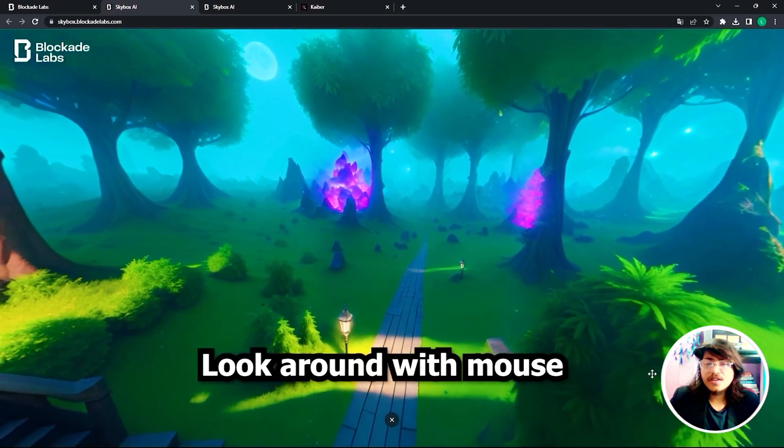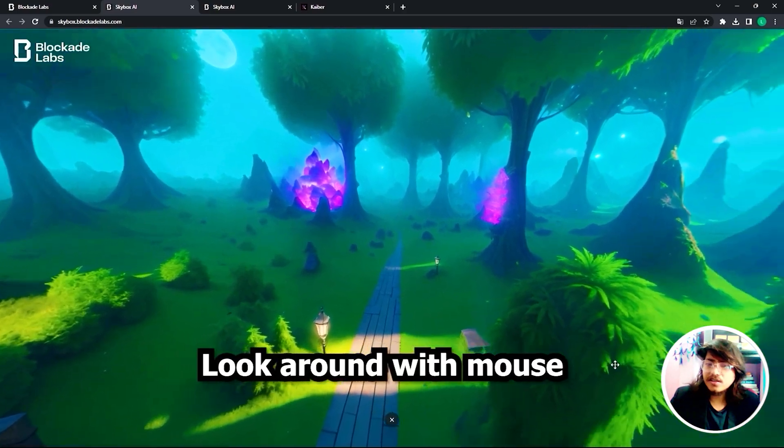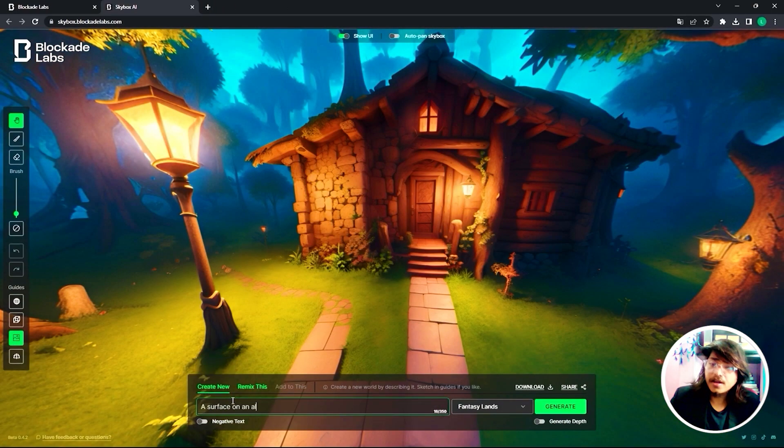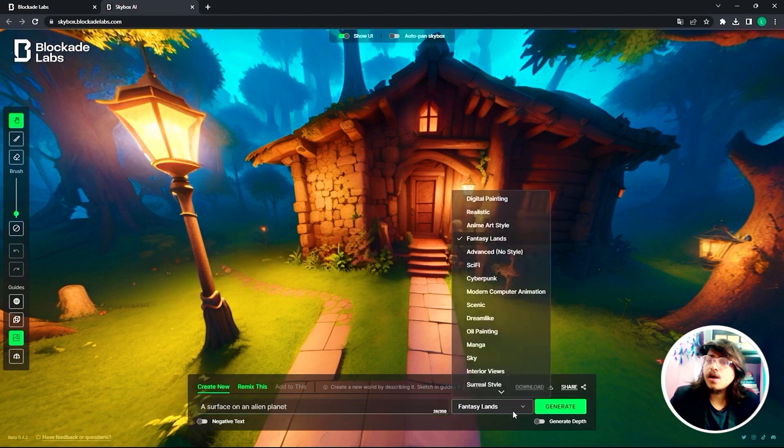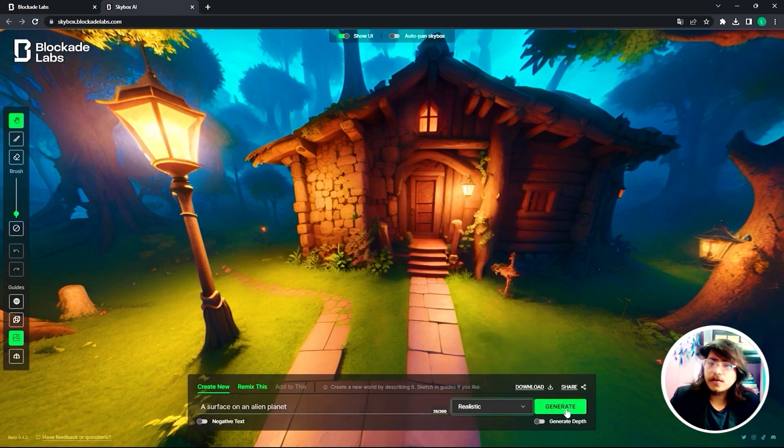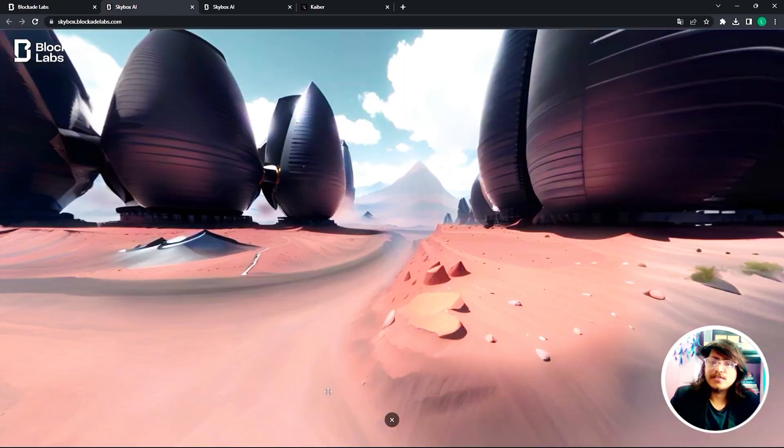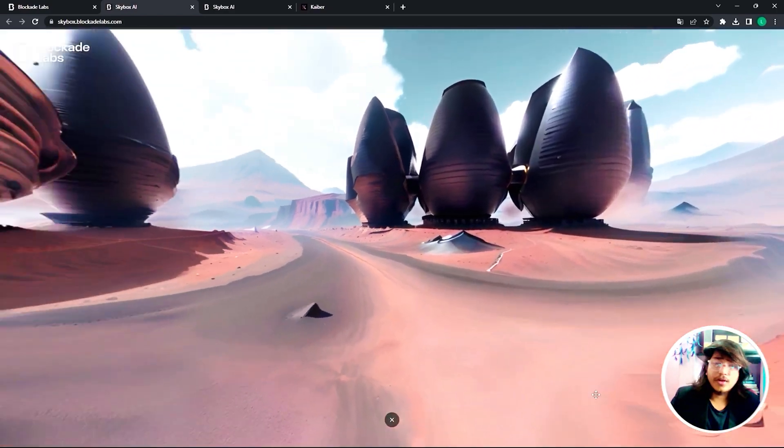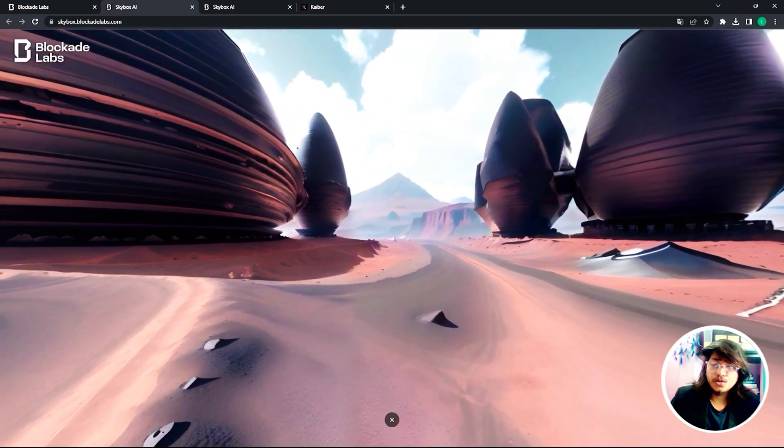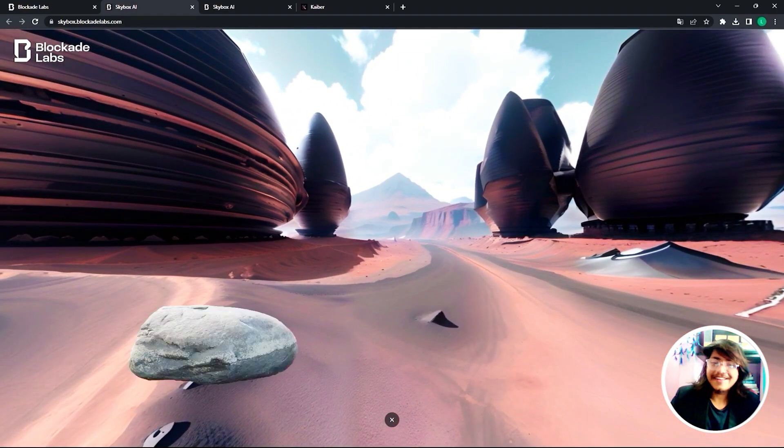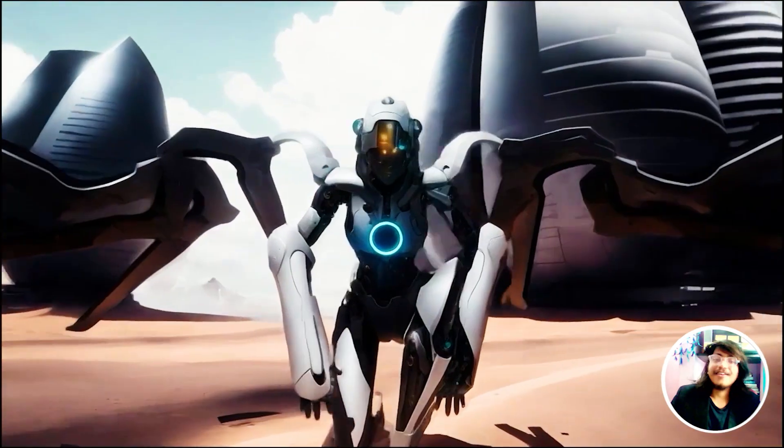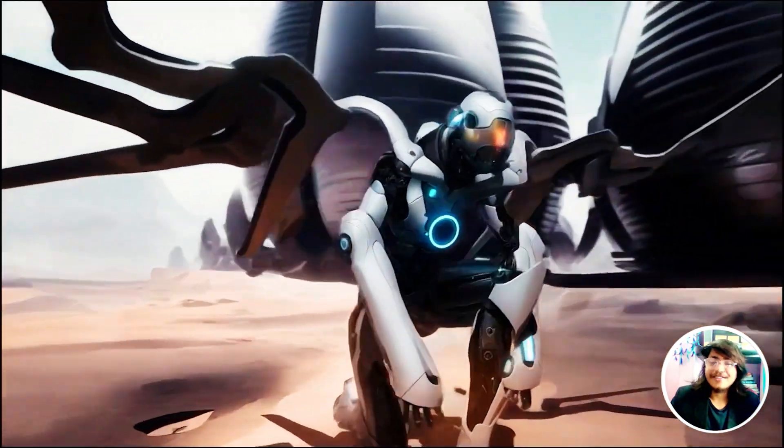So now let's type a surface on an alien planet and create a realistic render and hit generate. And now we got this amazing looking render. We should be able to add few characters into it and then we are going to create this wonderful animation that you see.